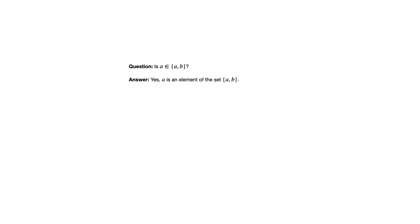To begin with, we've got this question here. Is A an element of the set containing A and B? So a question like this is really just checking whether you understand the notation. And the answer to this one is yes, A is an element of the set containing A and B. So that particular set has two elements. The elements are A and B.